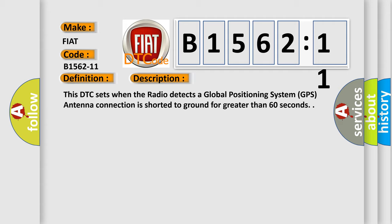This DTC sets when the radio detects a global positioning system GPS antenna connection is shorted to ground for greater than 60 seconds.